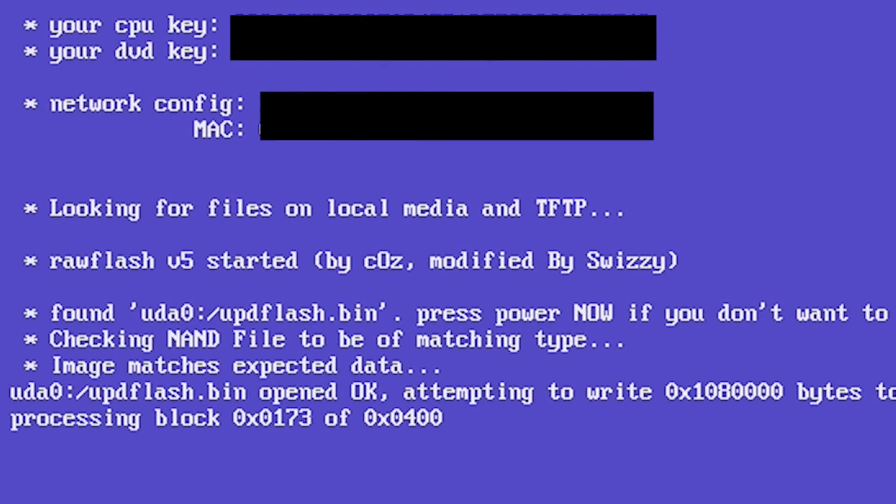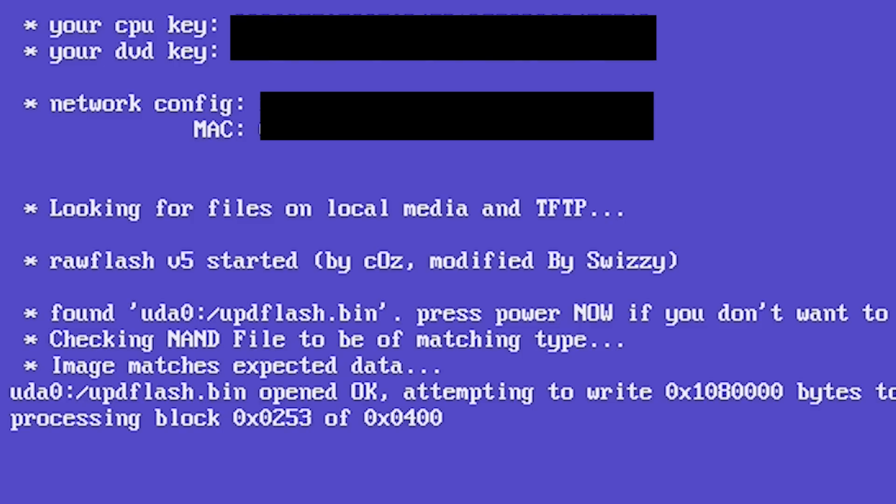This time once Xell pops up, if you have the update file on your flash drive as instructed before, Raw Flash v5 will pop up at the bottom of your screen and ask you if you're sure you want to continue. If you know that everything is correct go ahead and continue by not touching your Xbox and let your Xbox flash the NAND over. Once it is done it's going to ask you to shut down. Just go ahead and shut it down by pressing the power button and then boot it back up normally.